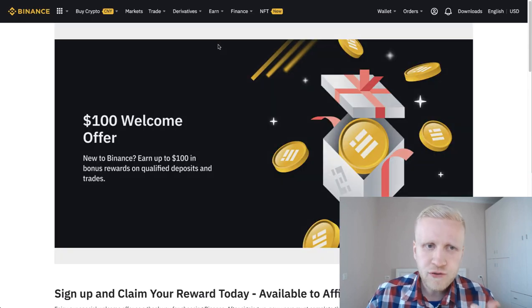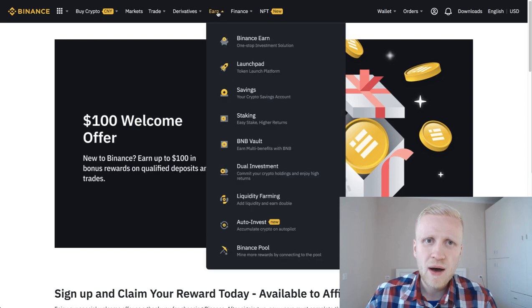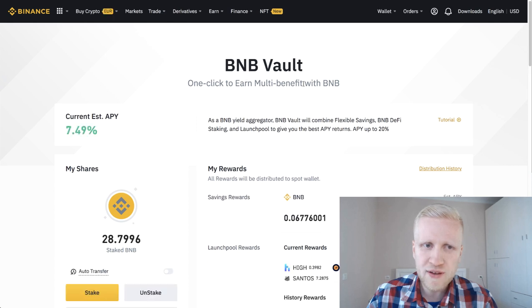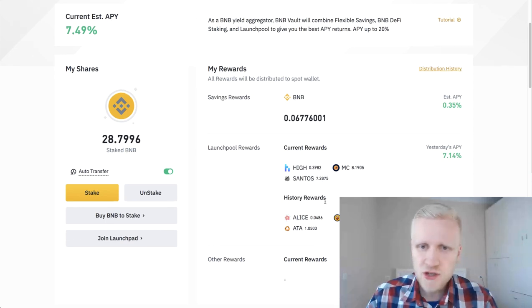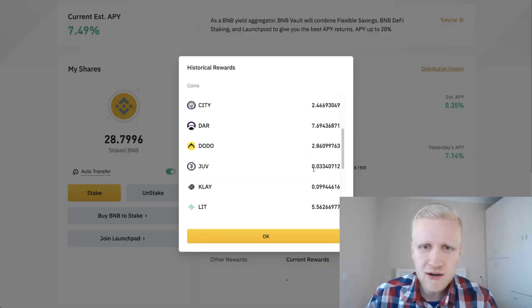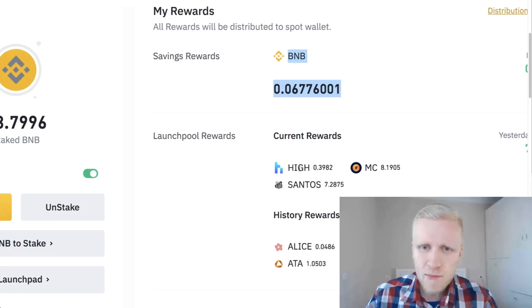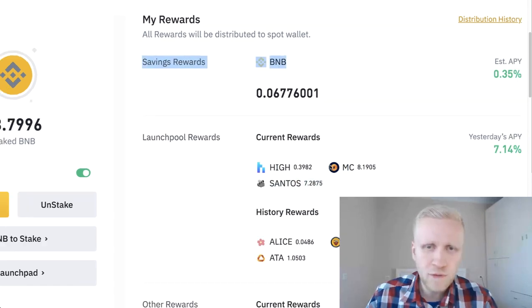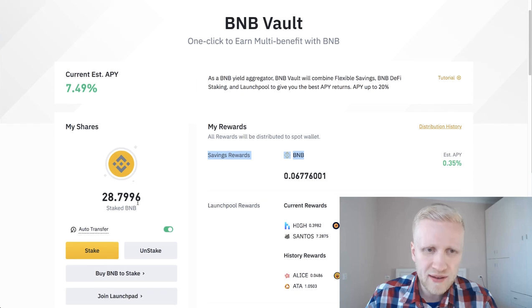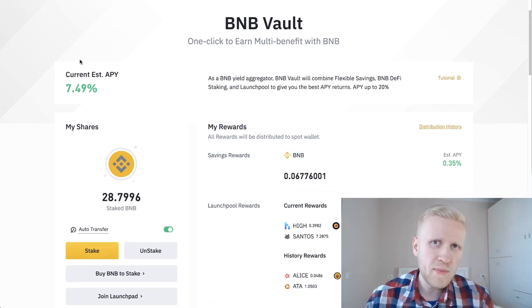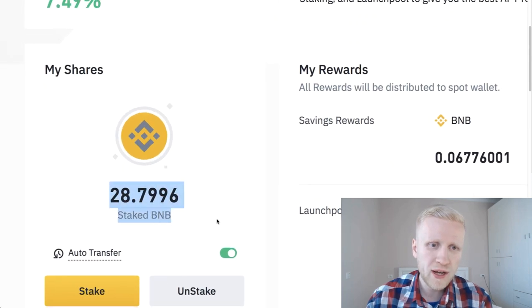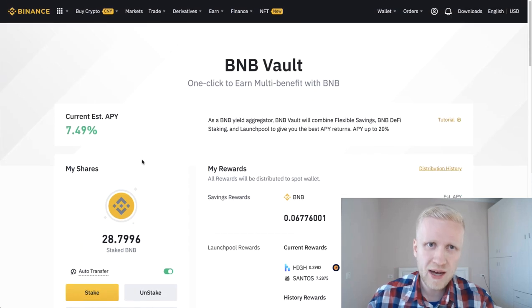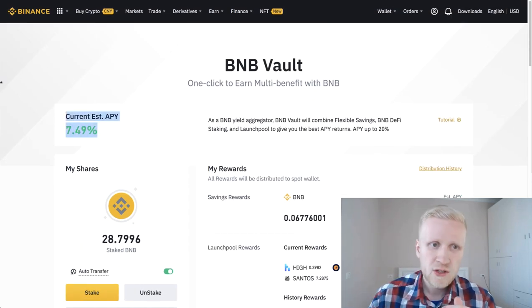First, you get that $100 welcome offer, then you come here to the Earn section. You click here BNB vault - it says 'earn multi-benefits with BNB'. Here you can earn many different cryptocurrencies by holding BNB. Let me show you some history rewards - these are all the cryptocurrencies I've been earning simply by holding a little bit of BNB here. At the moment I'm earning four different cryptocurrencies by holding BNB right here. However, if you want to earn interest with BNB, there may be better places.